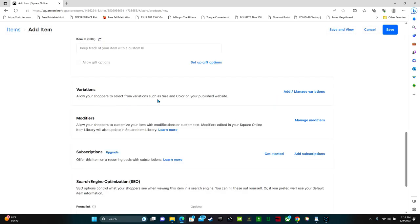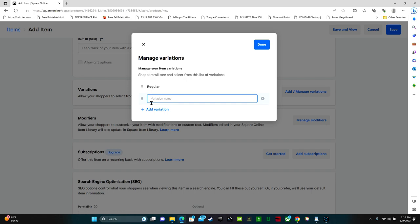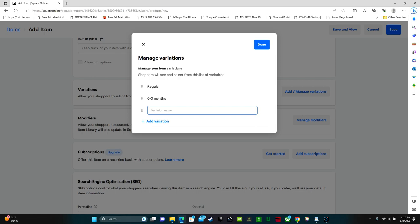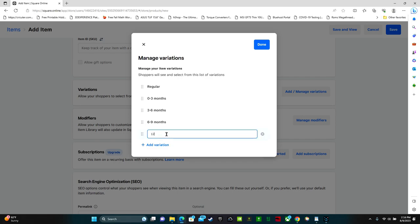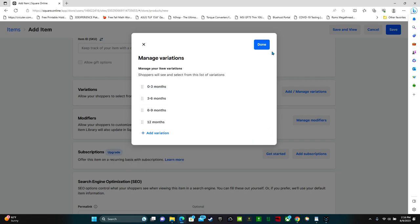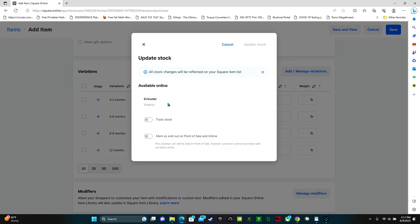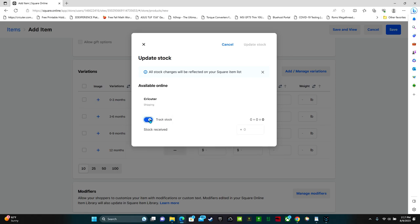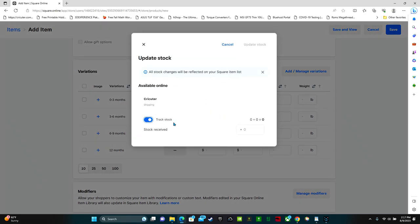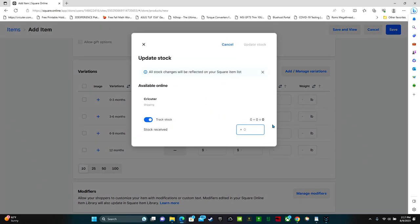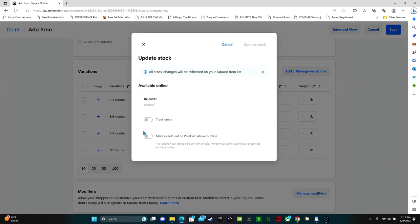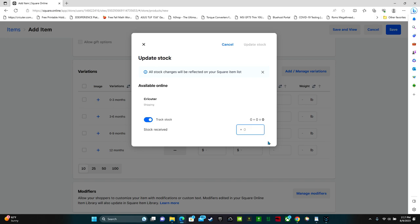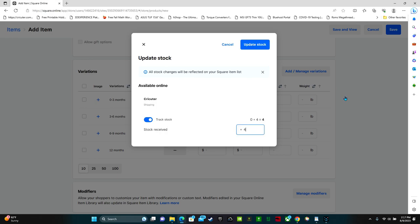Variations. So this is where we can select size and colors. So I'm going to add variations. We're going to have 0 to 3 months, 3 to 6 months, 6 to 9 months, 12 months. And done. Now you have the option to change the amount of stock you have of each product. So we can track stock. And let's say we have 2 of 0 to 3 months, 2 of 3 to 6, 2, and let's say 4.